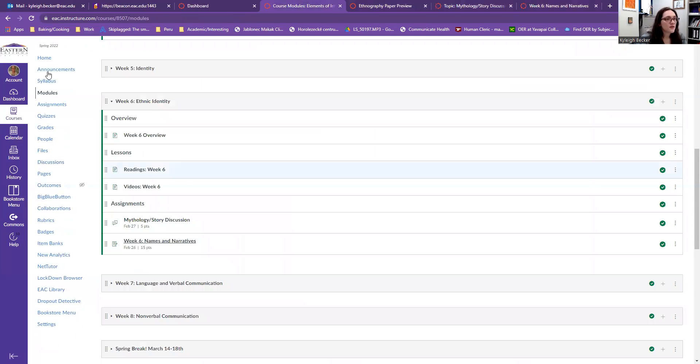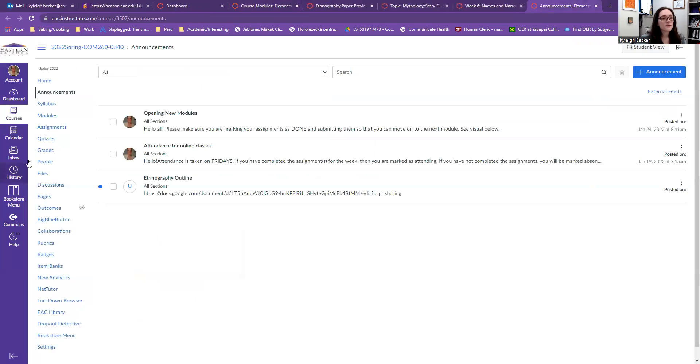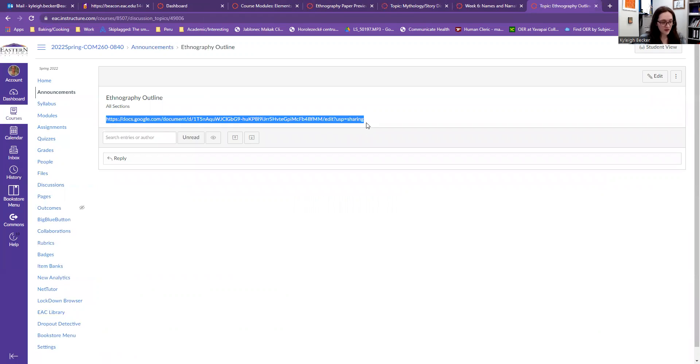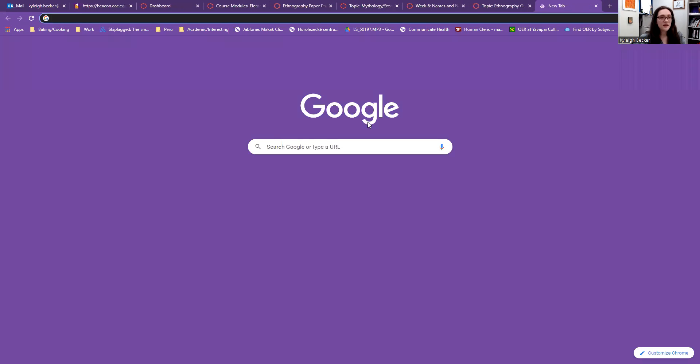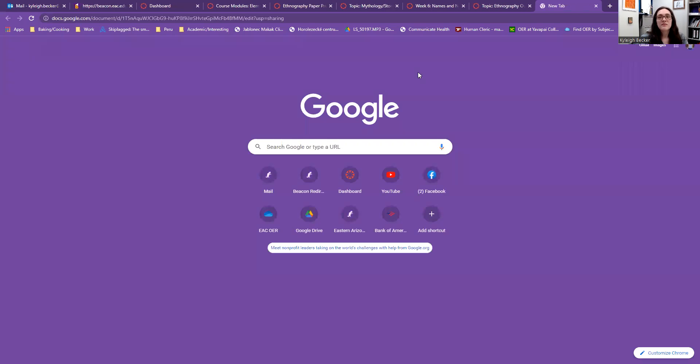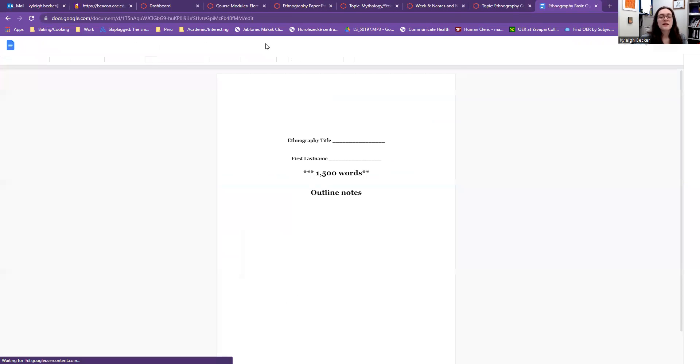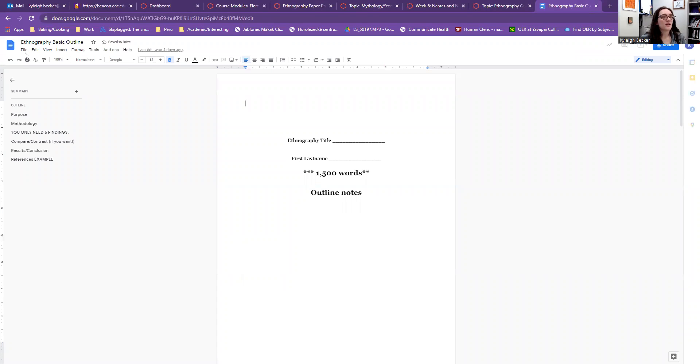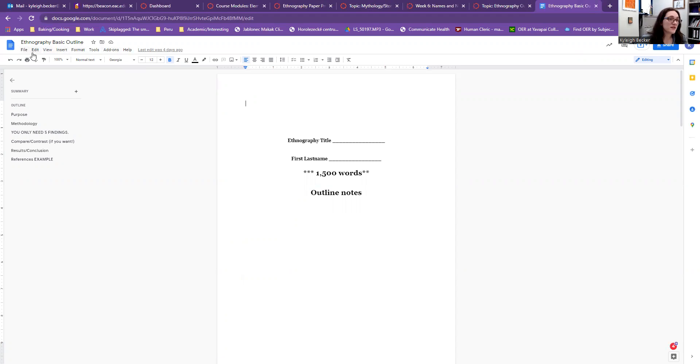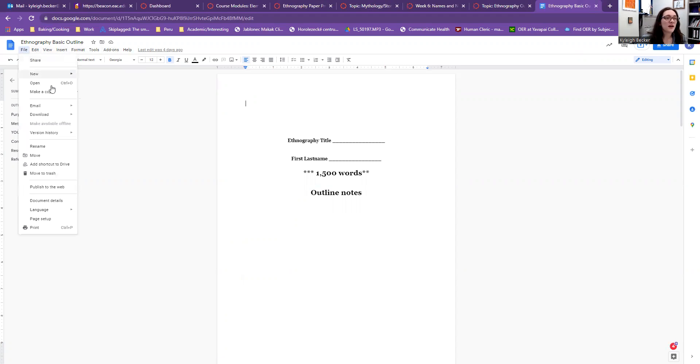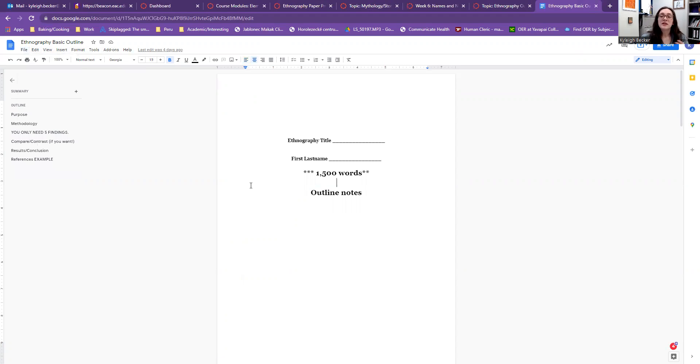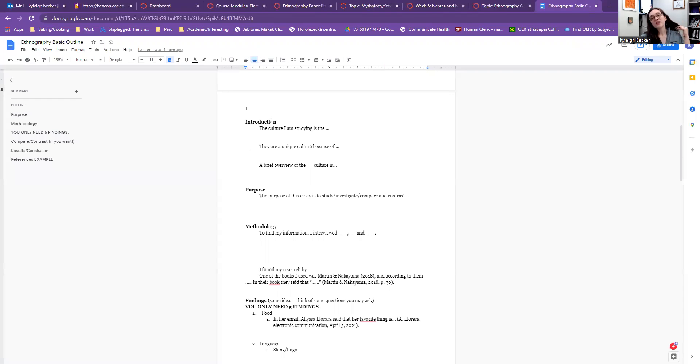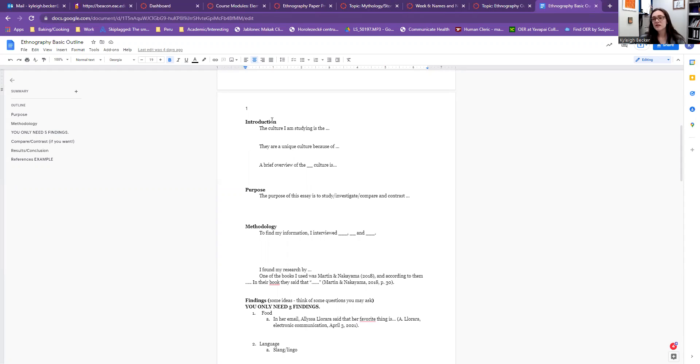And if you go over here to the announcements, there is this ethnography outline here. If you copy and paste that this is what opens you can make a copy and put this into your Google Drive, take away this stuff, put your name on it, put your ethnography title, and then this will guide you in how you're going to go about writing your paper with your headings, your subheadings, all that jazz and give you some ideas of things to talk about.